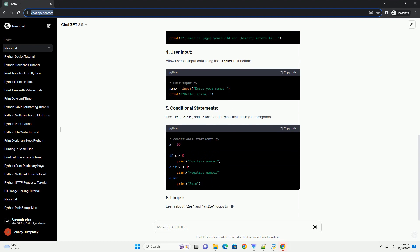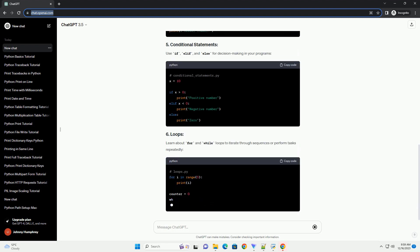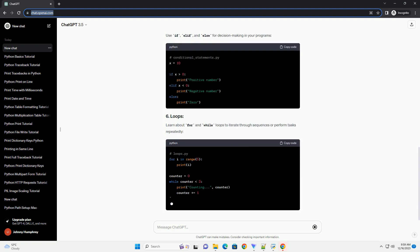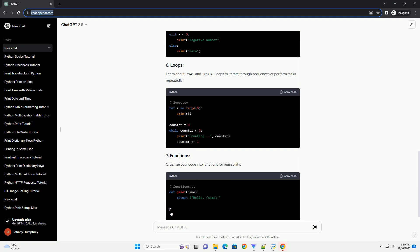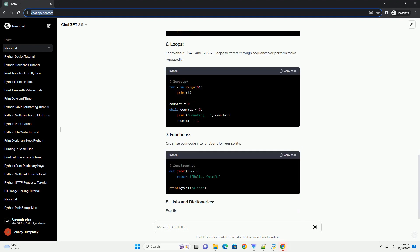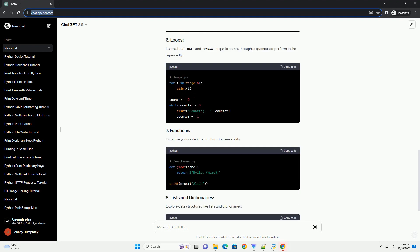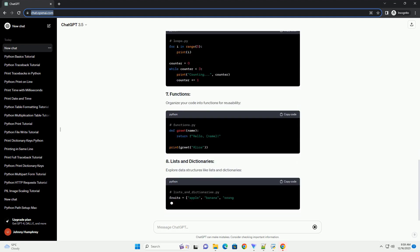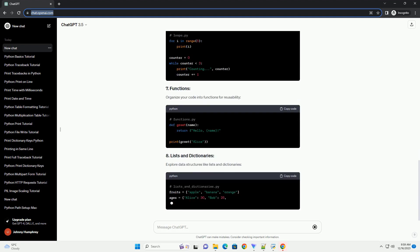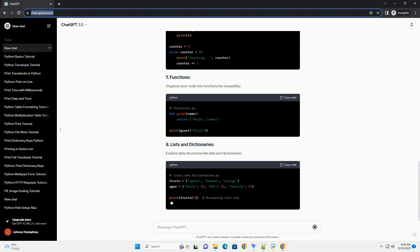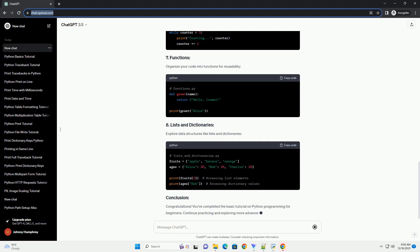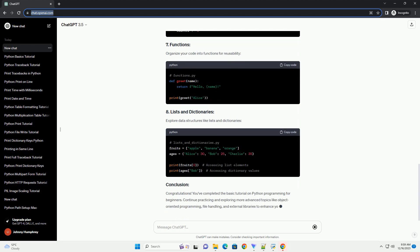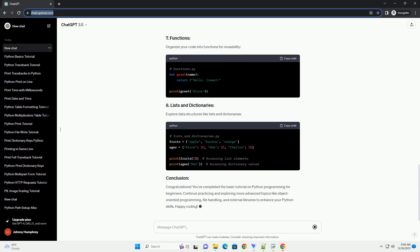Before you start coding, you need to install Python on your computer. Visit the official Python website, https://www.python.org, and download the latest version of Python. Follow the installation instructions for your operating system.